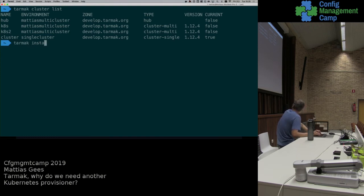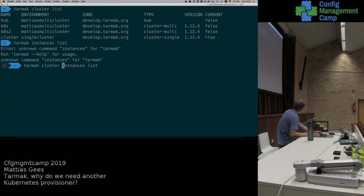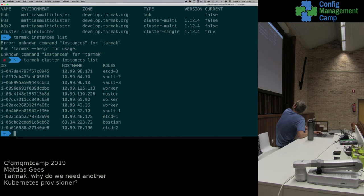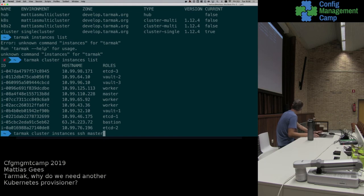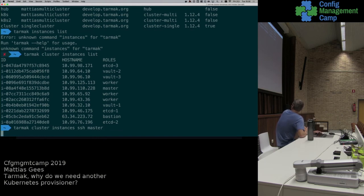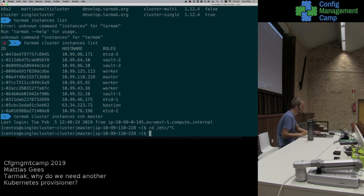I can also list all the instances. I need to add the cluster name before that. This gives me a list of all the instances available — it just requests from AWS a list based on tags. One of the great things I can do is SSH to one of them. For example, if I want to SSH to the master, I can do this. I'm now on the instance and can start investigating something.